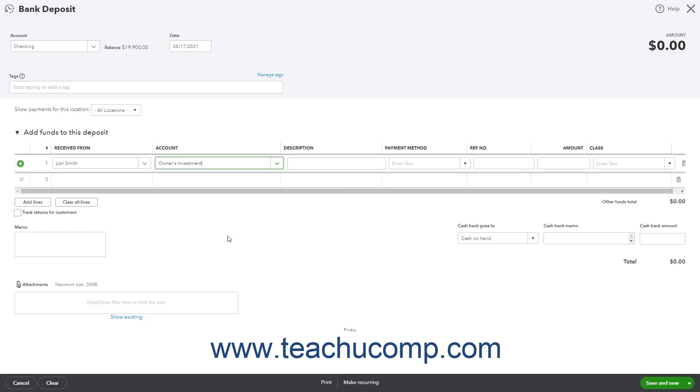You can enter a description of the investment into the description field, then select the payment method the investor used from the payment method dropdown.